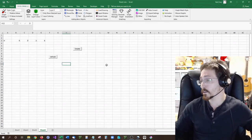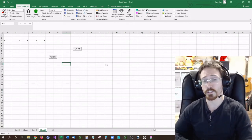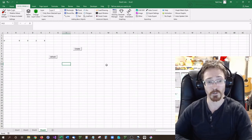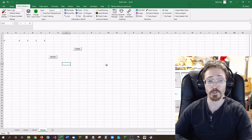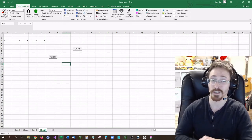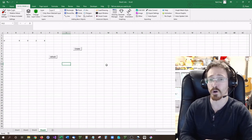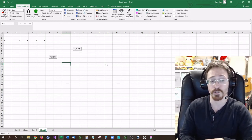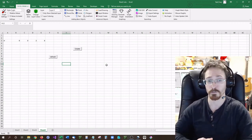That covers pretty much everything there is with ExcelDraw version 5. If anything new comes up or gets added, I'll create a new video for it. If you have any questions or suggestions for things you'd like to see included in ExcelDraw, leave a comment below — we're always willing to work with our customers to make our products exactly what you want them to be.